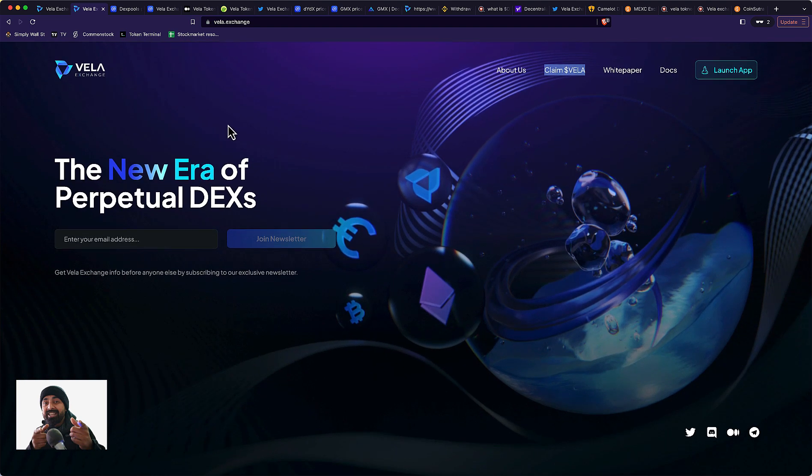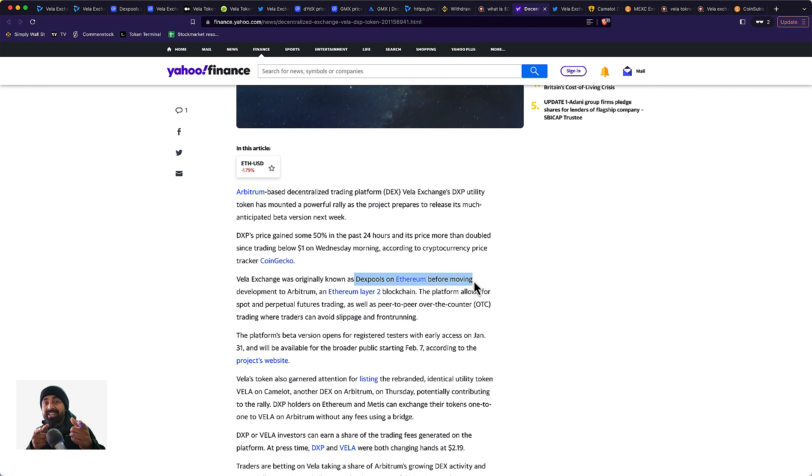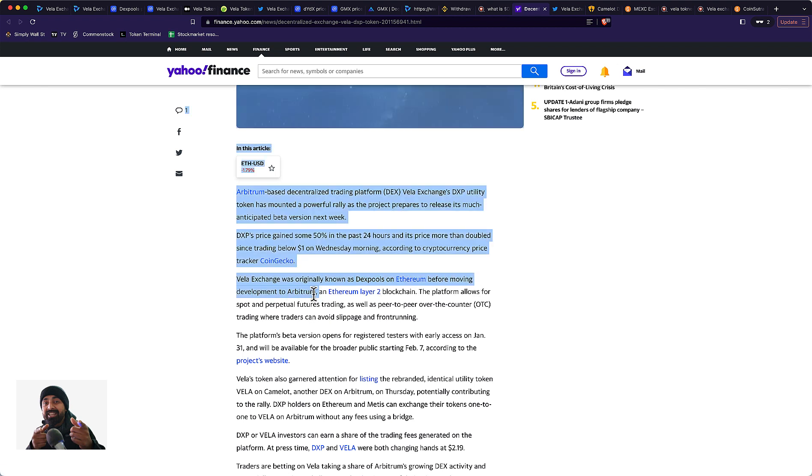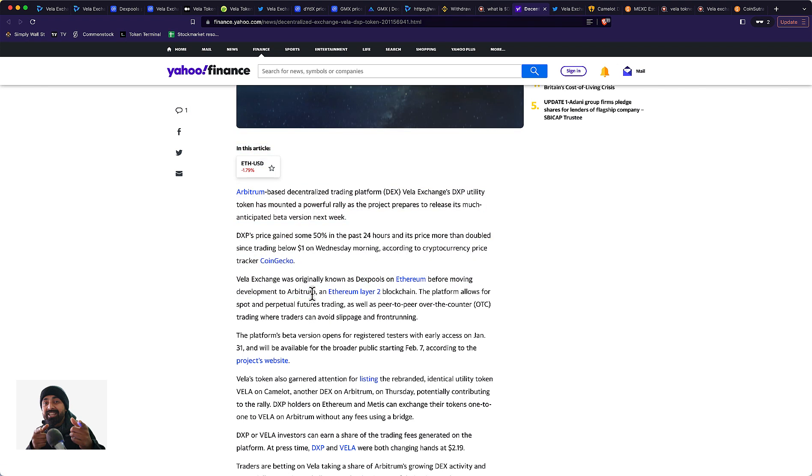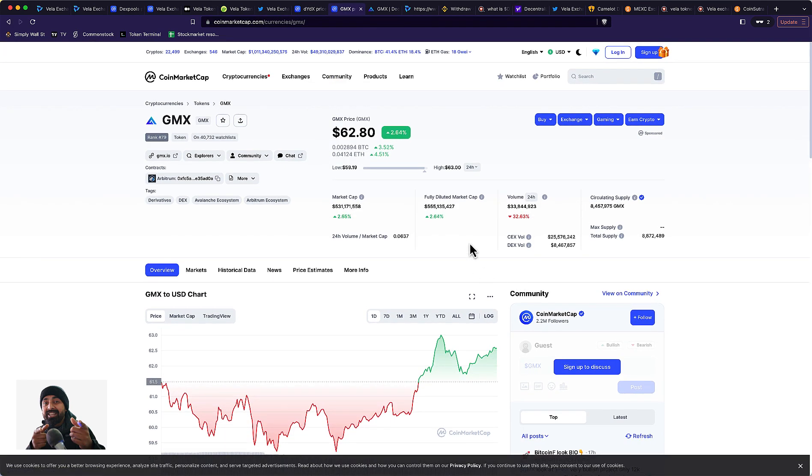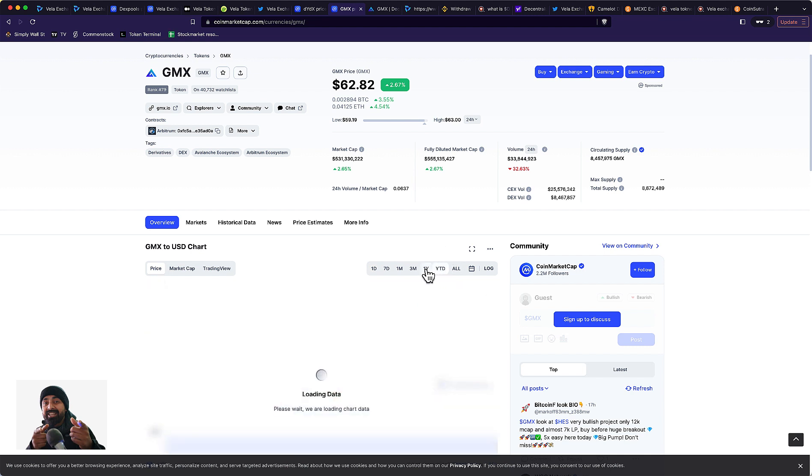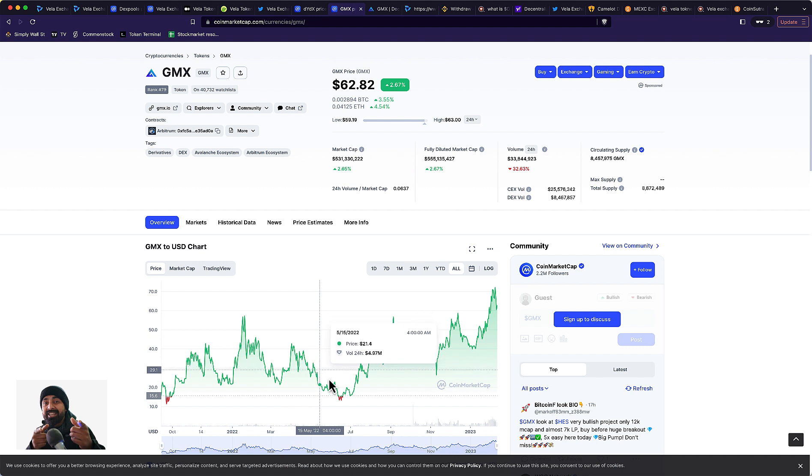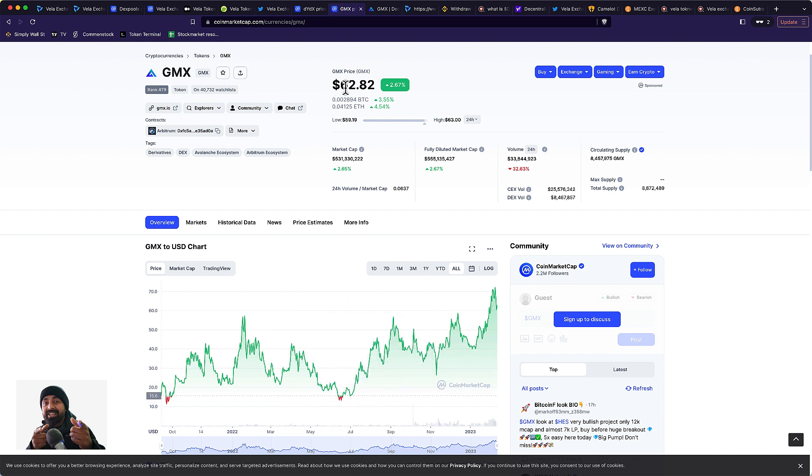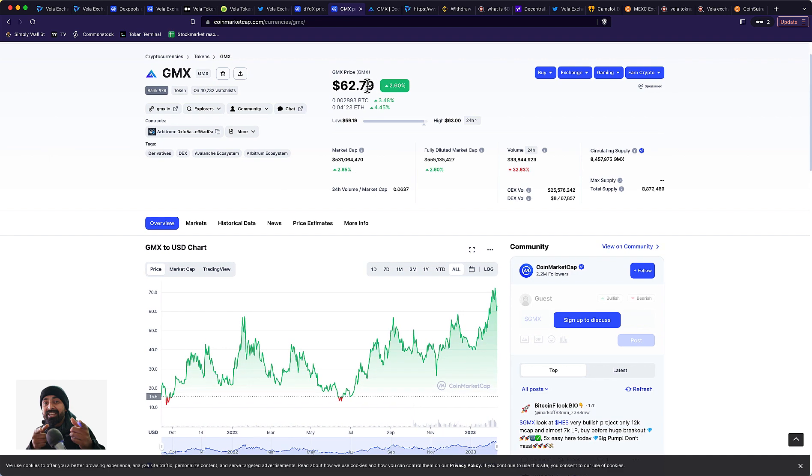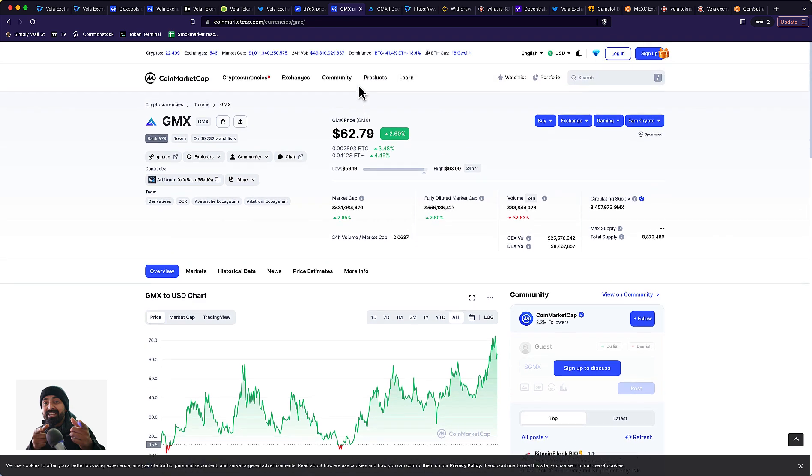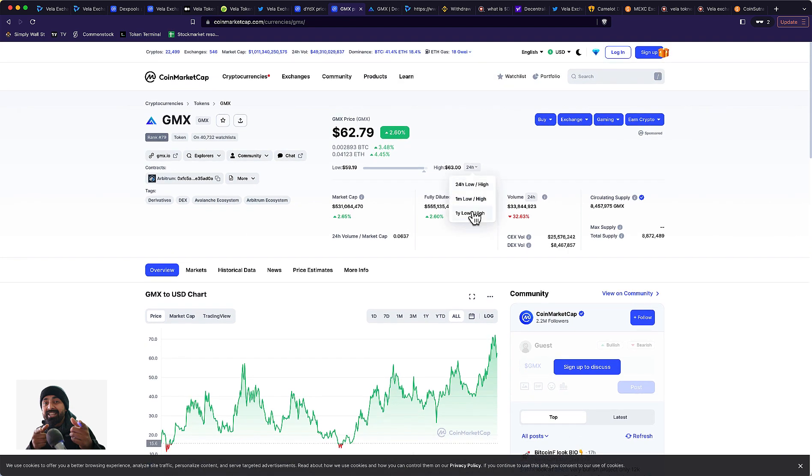Vela Exchange was previously known as DexPool on Ethereum before they moved development to Arbitrum. Arbitrum is basically a Layer 2 scaling solution for Ethereum. Projects on Layer 2 solutions are becoming very popular. A good example is GMX exchange, which has skyrocketed recently. The GMX token went down to $13-17, now trading at $62. It's one of the hottest tokens in the market. In the last year, the low was $11, the high was $76, and it's ranging between $40-60.